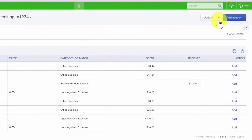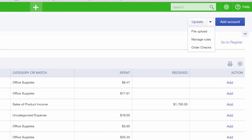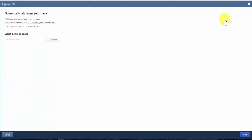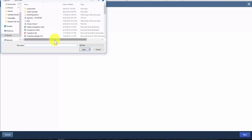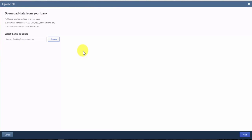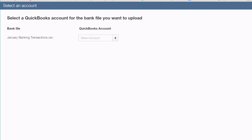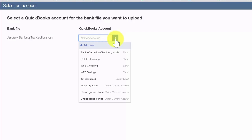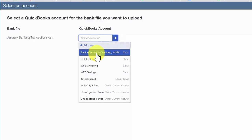To begin the import, click the drop-down arrow to the right of the Update button and select File Upload. On the next screen, browse to the location where you saved the import file on your computer, click Browse, locate the file, click on it, and then click Open. Then click Next. On the following screen, select the QuickBooks account you want to link to this bank account.